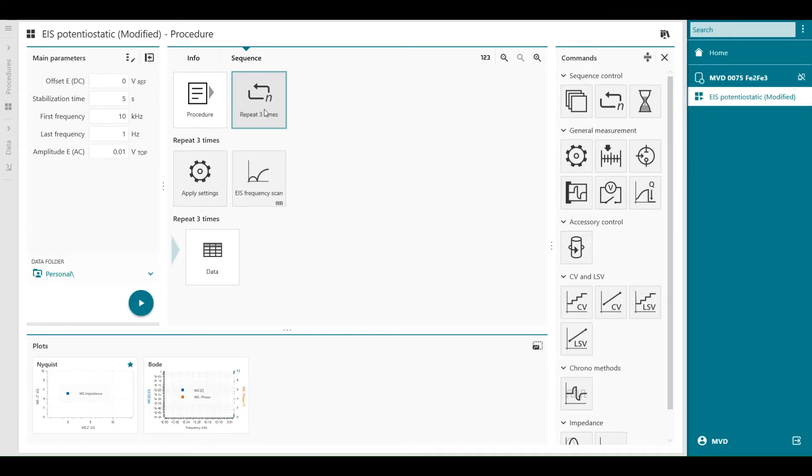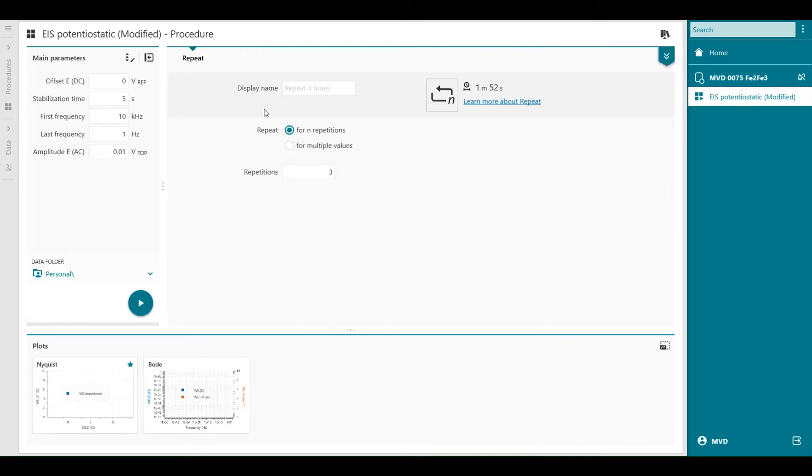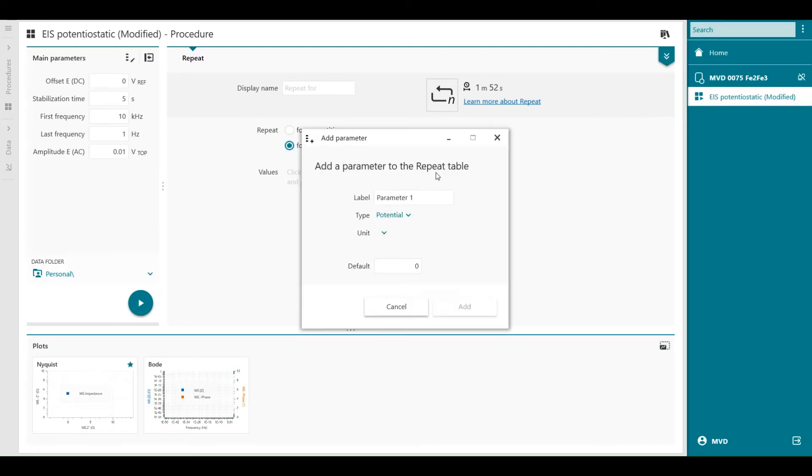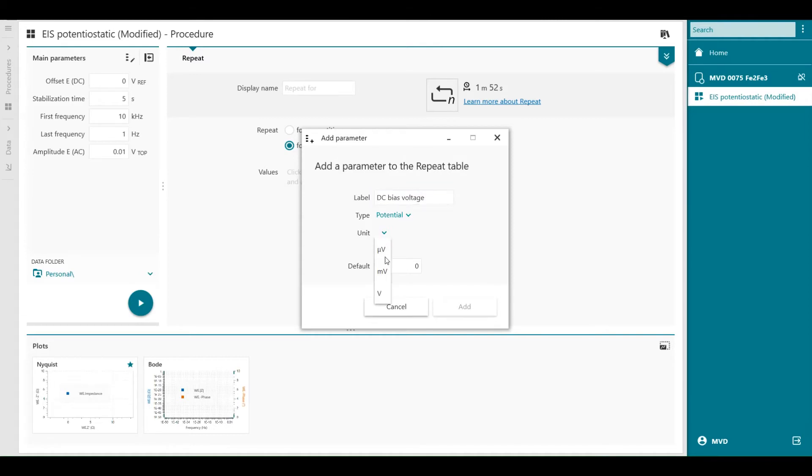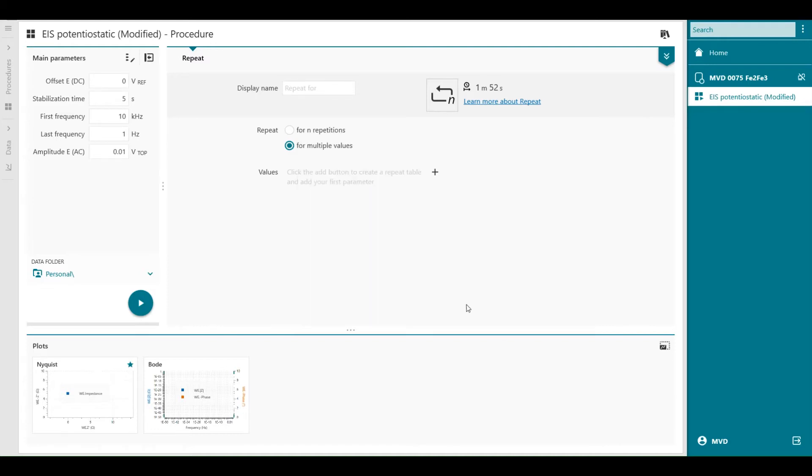Then we're going to create a table in the repeat loop for multiple values. We press this plus button add new parameter column and the first parameter we're going to add is DC bias voltage. It's potential in volts. Press add and then we can generate a value.